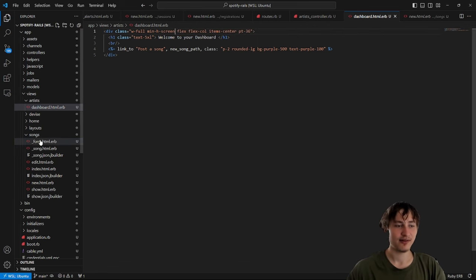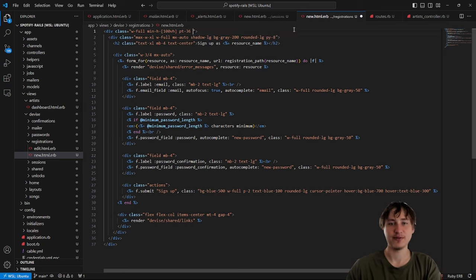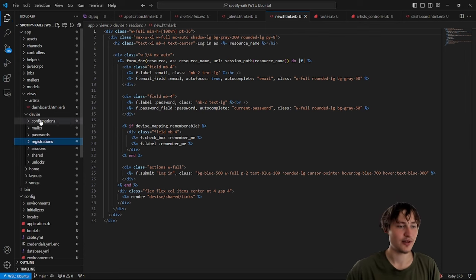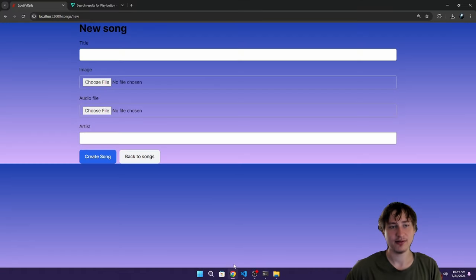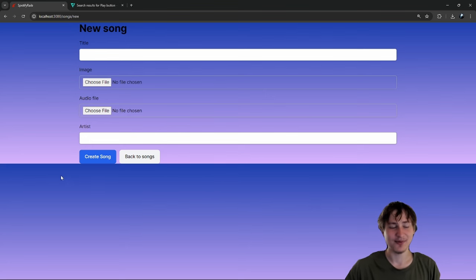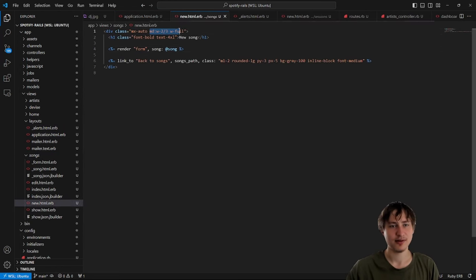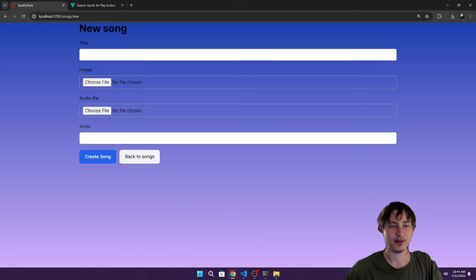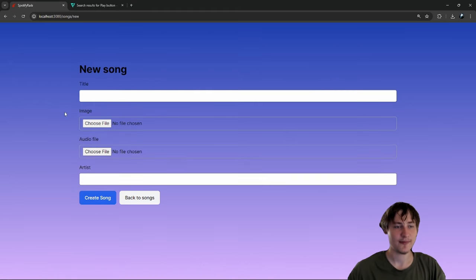I keep adding the background gradient in all these places, but I really should just put it in the application layout. I'll remove the individual gradients and add the gradient background on the body tag in `layouts/application.html.erb` so it applies everywhere. There's a weird UI glitch where the gradient doesn't fill the whole screen, but adding `min-h-screen` and some `padding-top` resolves it.